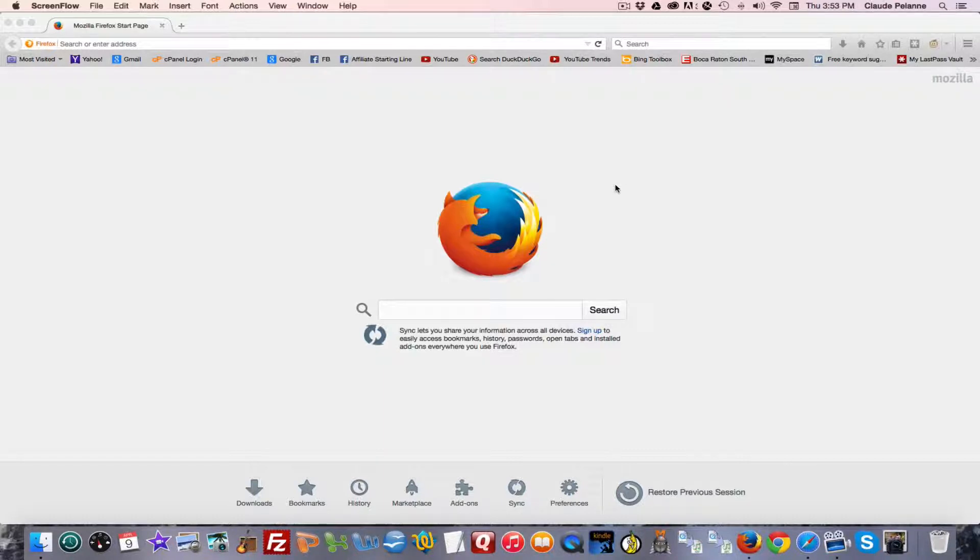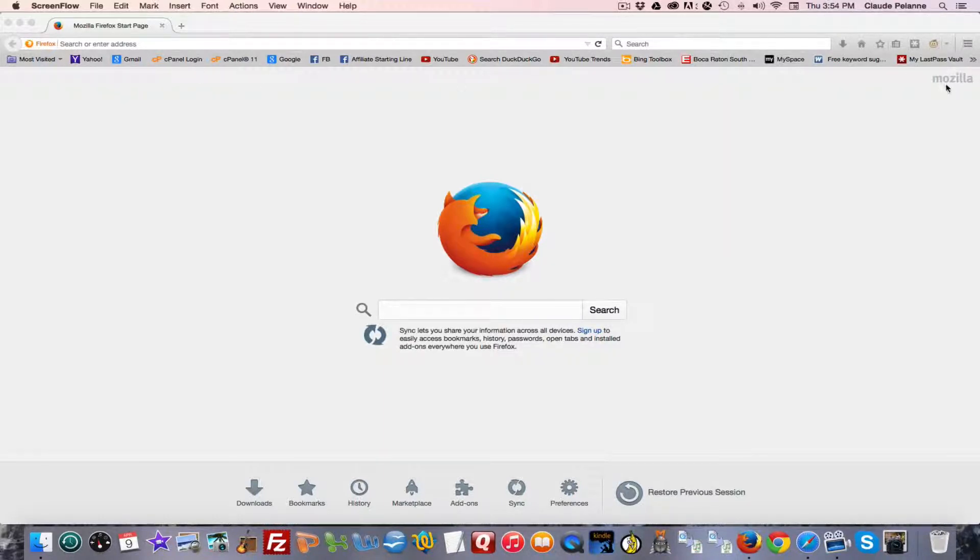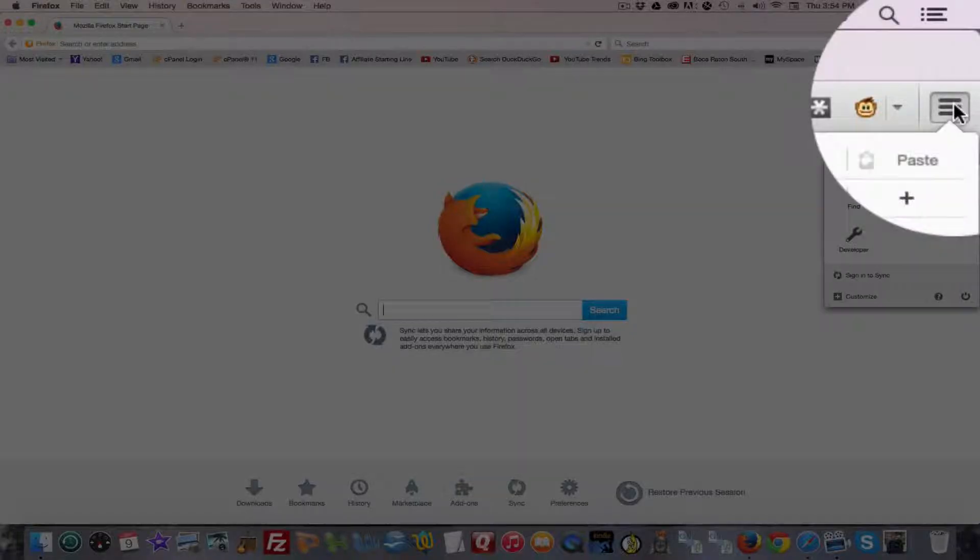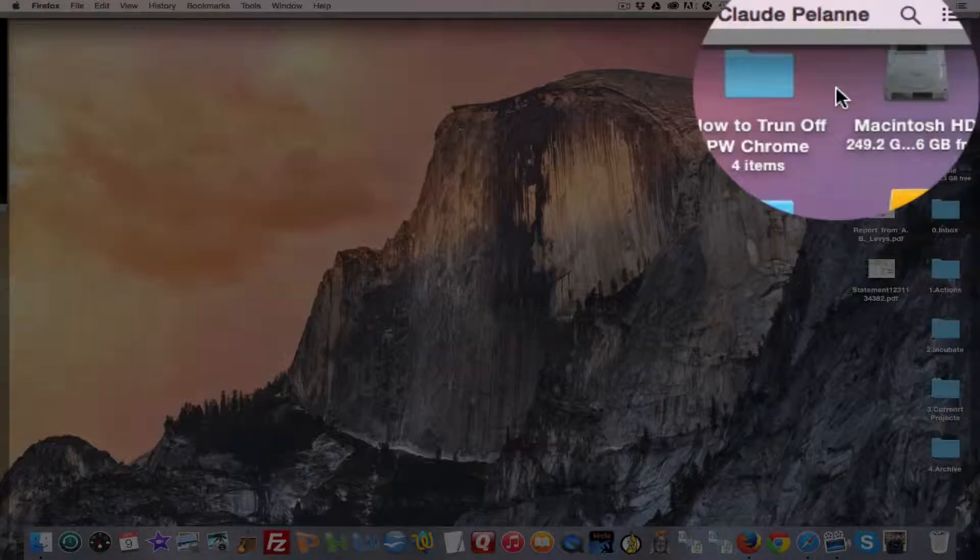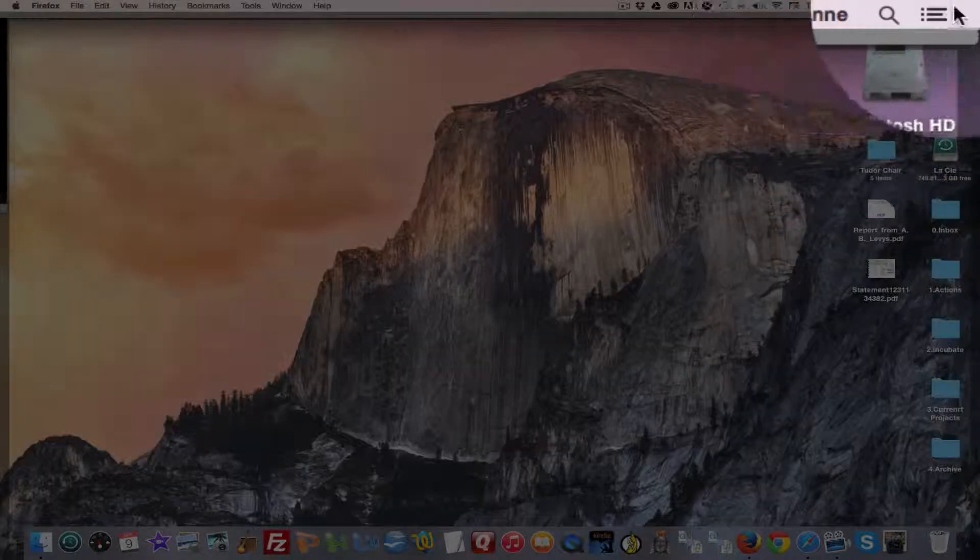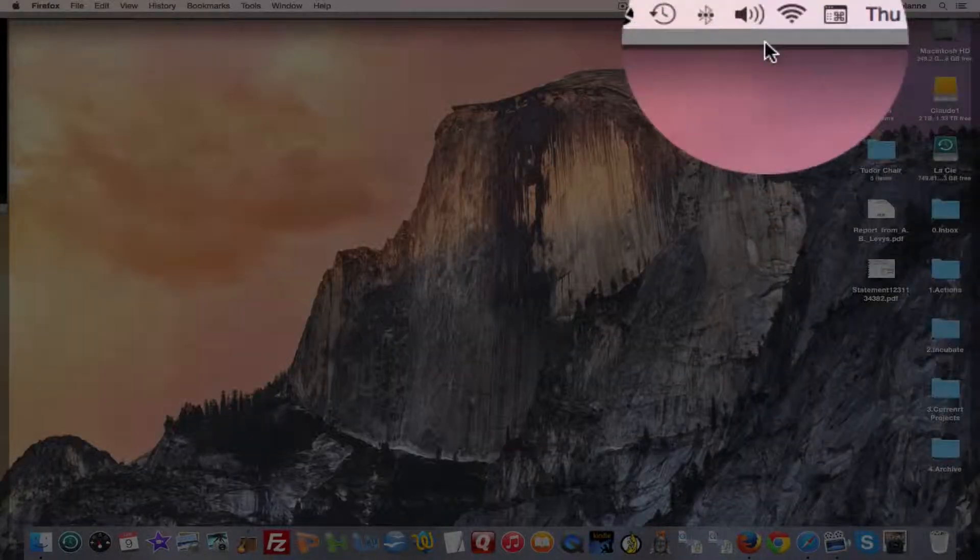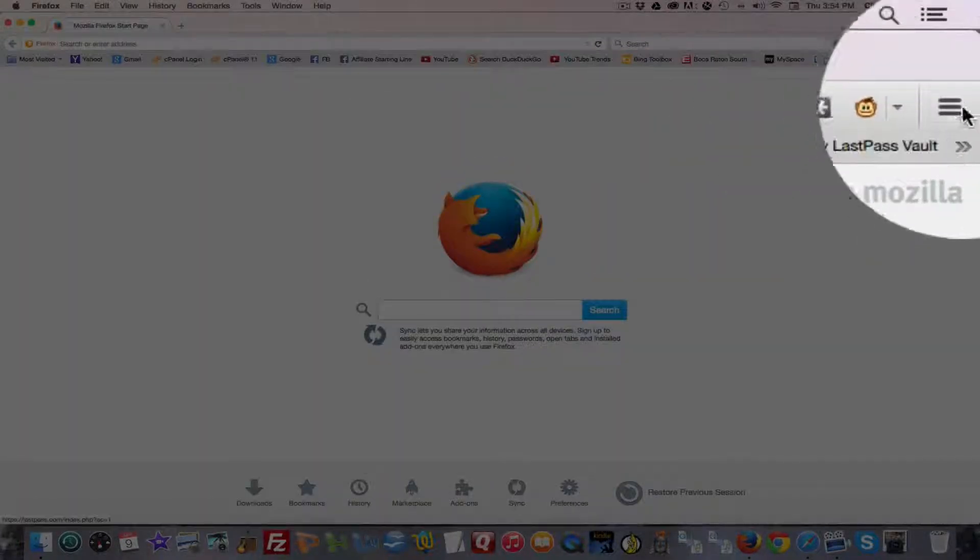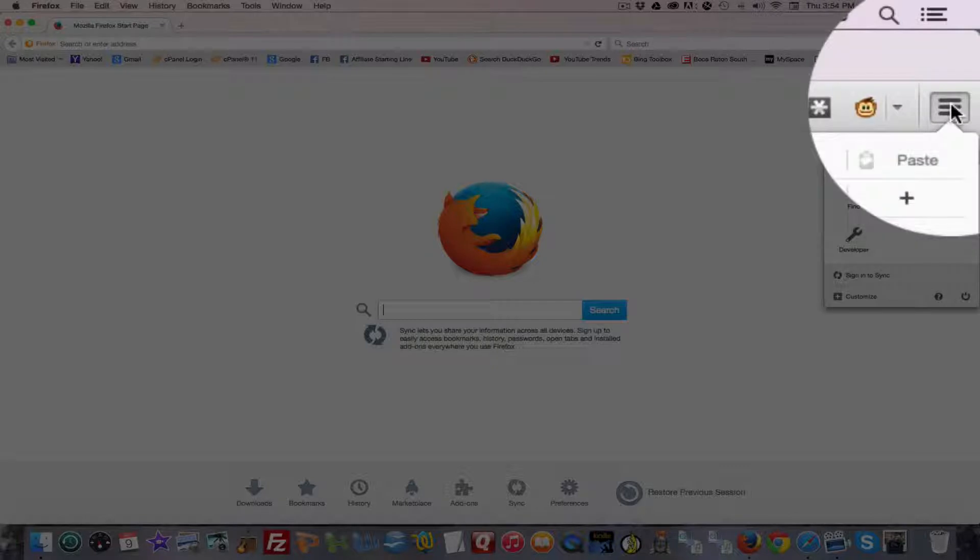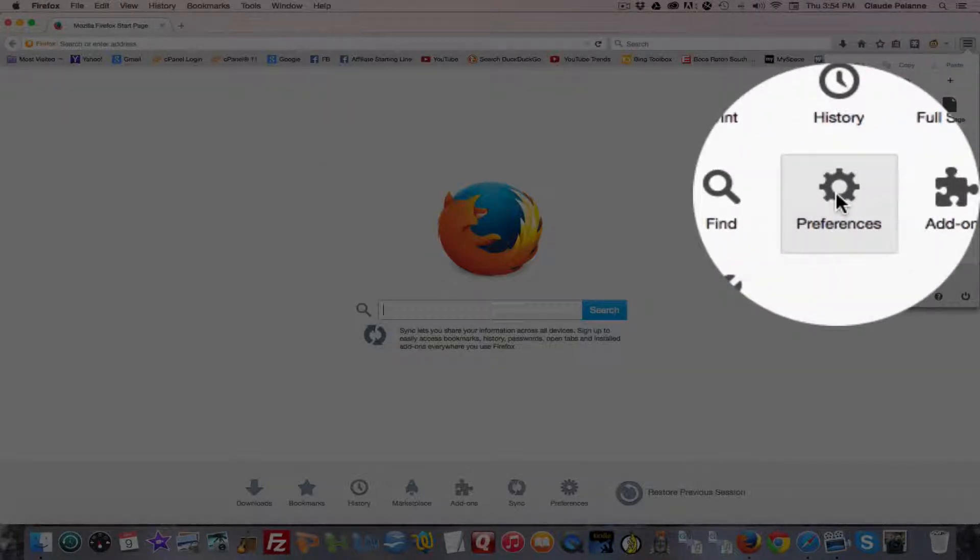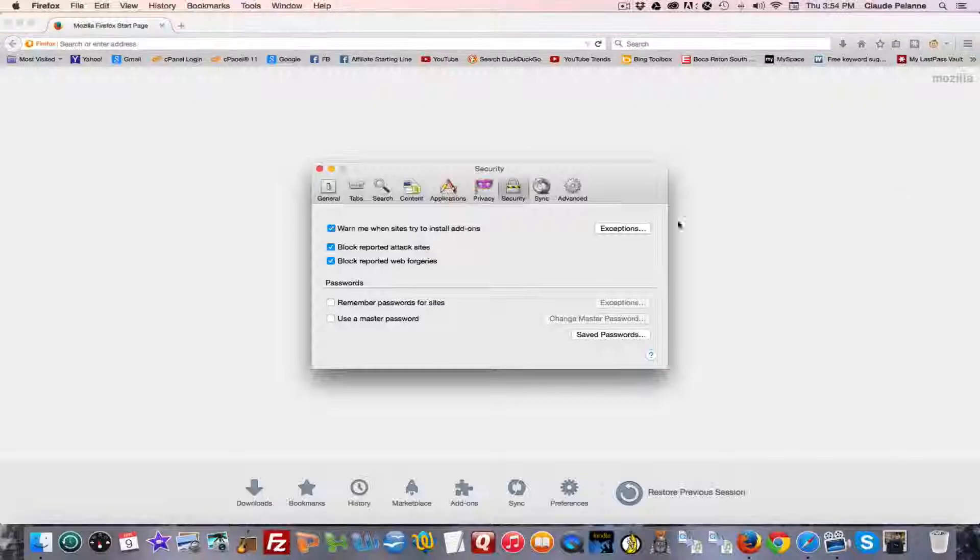So we are here in Safari, and if you want to figure out how to manage your password features, you want to come down to Preferences. So you open up Safari, you come down to your Safari Management icon here, go and select Preferences.